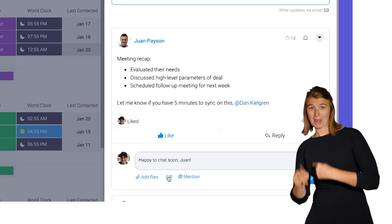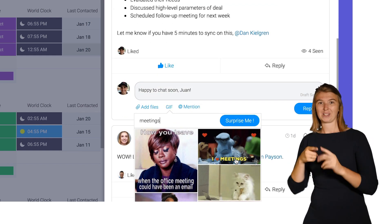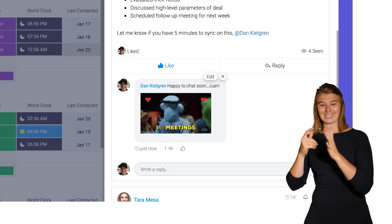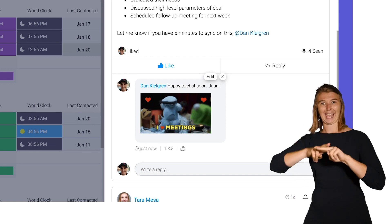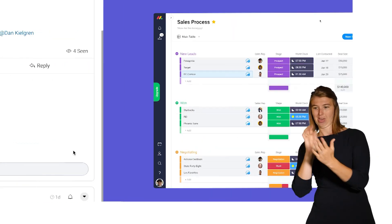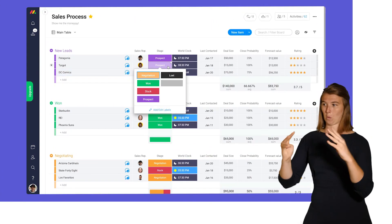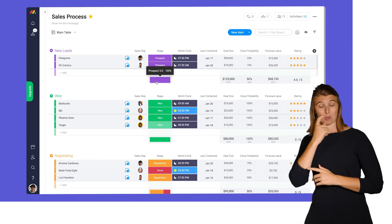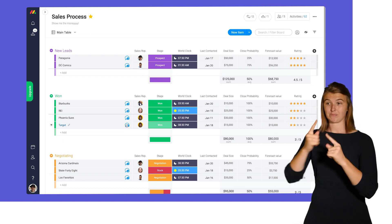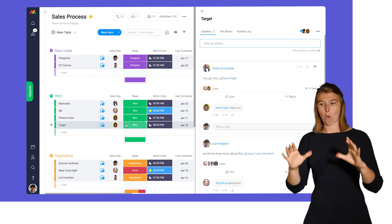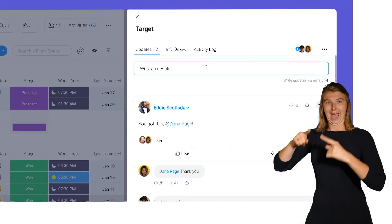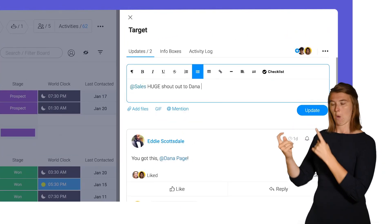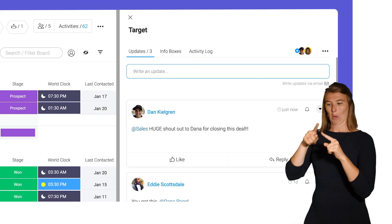Let's add a GIF to make our message pop. In addition to tagging individuals, you can notify groups of team members as well. I see Donna just closed a big deal. Let's @mention sales to celebrate the good news with the team.